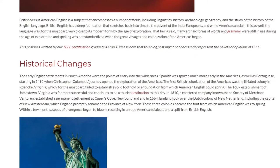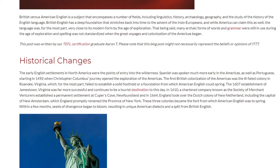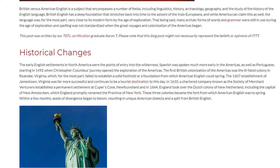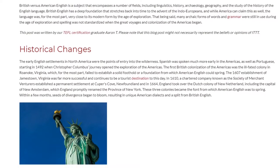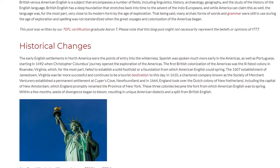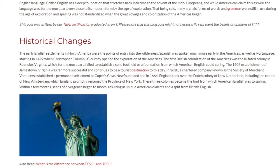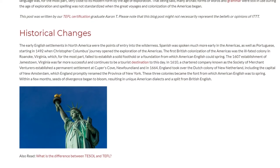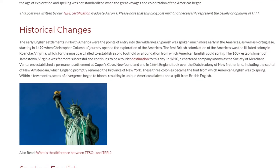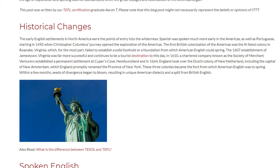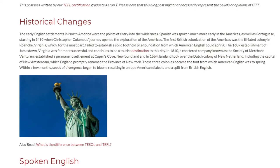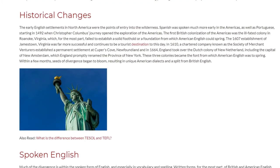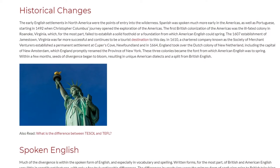In 1610, a chartered company known as the Society of Merchant Venturers established a permanent settlement at Cooper's Cove, Newfoundland. In 1664, England took over the Dutch colony of New Netherland, including the capital of New Amsterdam, which England promptly renamed the Province of New York. These three colonies became the font from which American English was to spring. Within a few months, seeds of divergence began to bloom, resulting in unique American dialects and a split from British English.